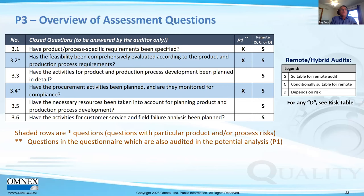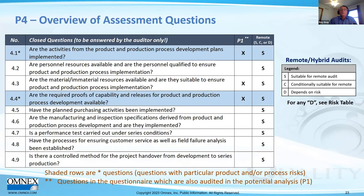The third edition had only five questions in P3; a sixth has been added to ensure procurement activities are planned and monitored for compliance. In P4 (implementation), a question has also been added — previously there were only eight questions. Questions 4.1 and 4.4 carry product or process risk, and 4.1, 4.3, and 4.4 are included in the potential analysis. All P4 questions are suitable for remote audit.